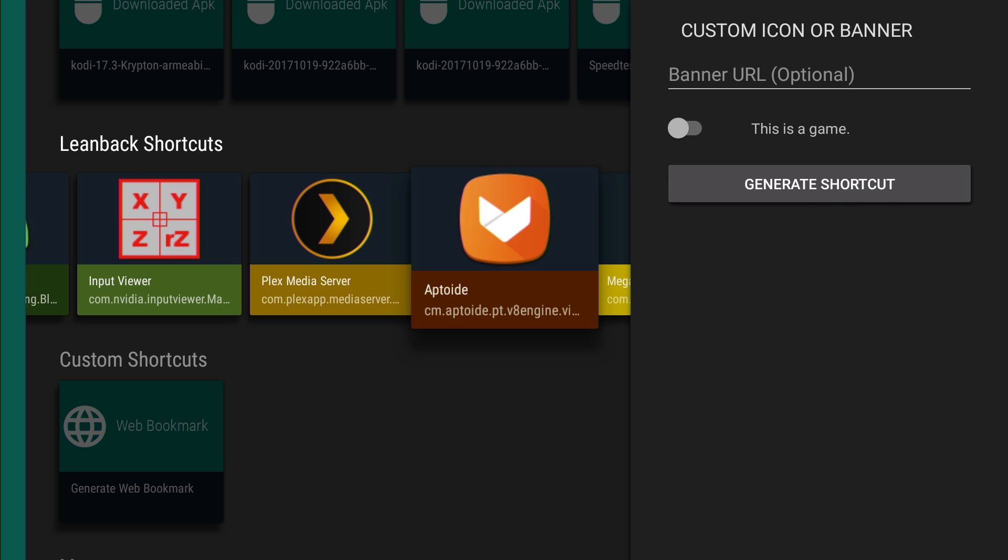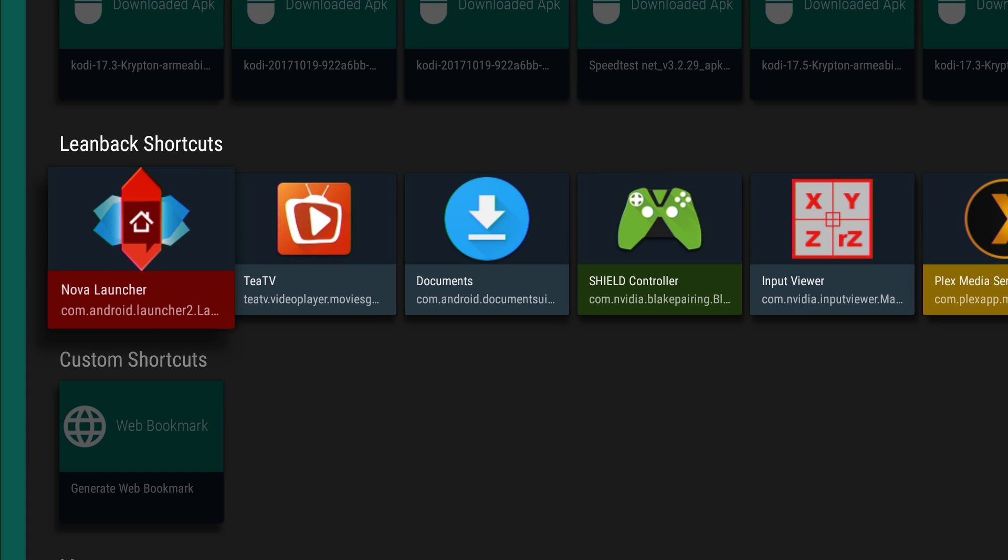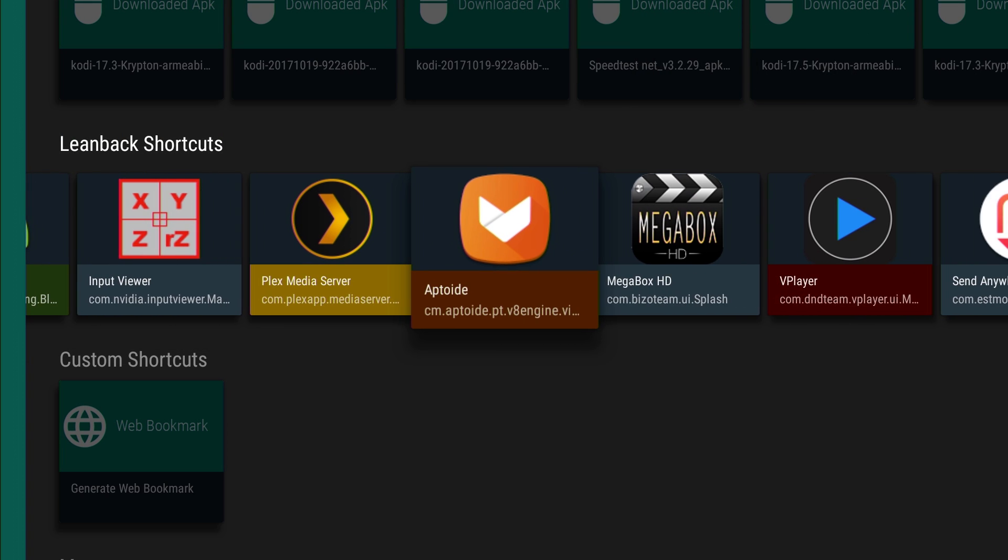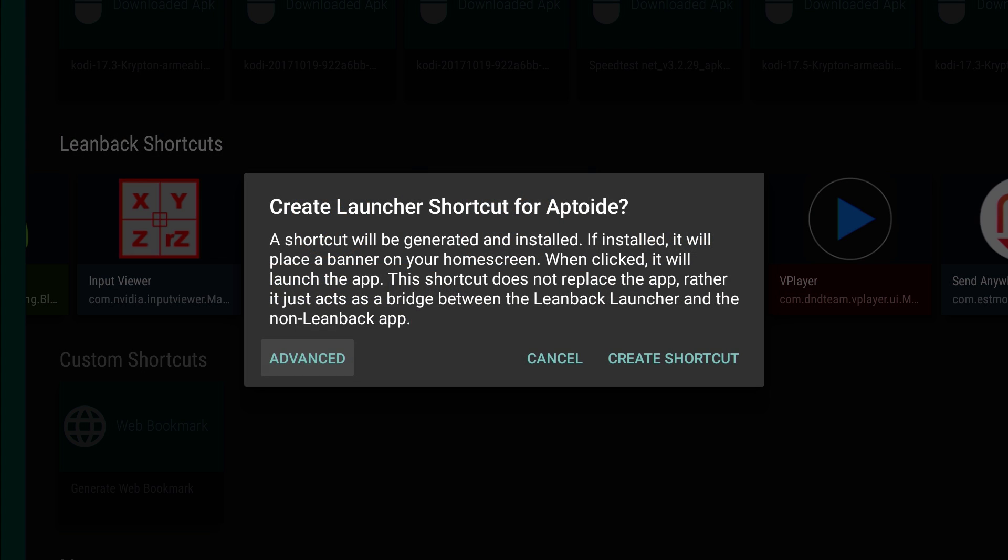And you can label it. It's a game. And then generate shortcut. Banner URL optional. We're going to go back and we're just going to push enter and create shortcut.